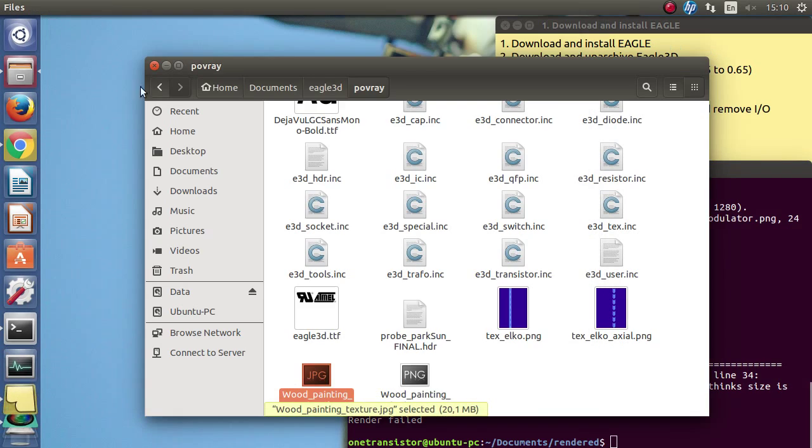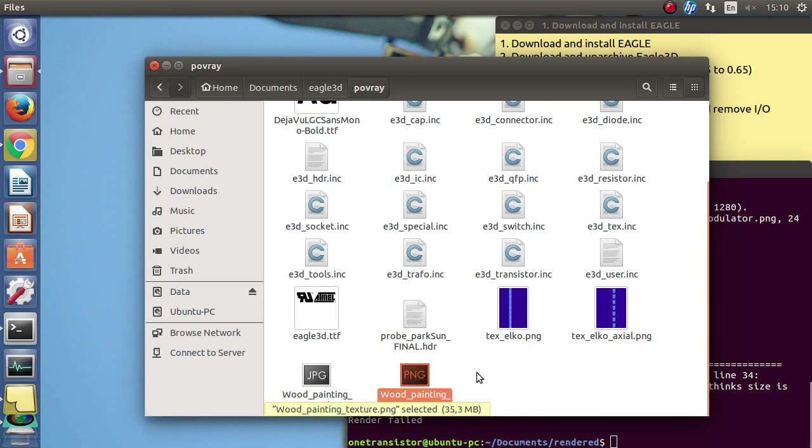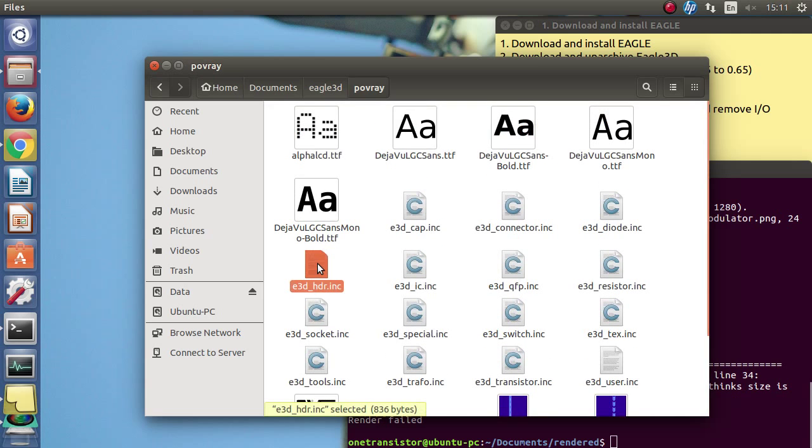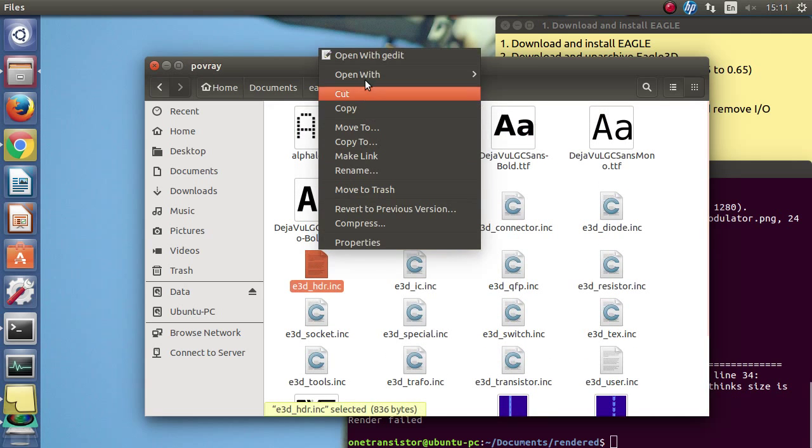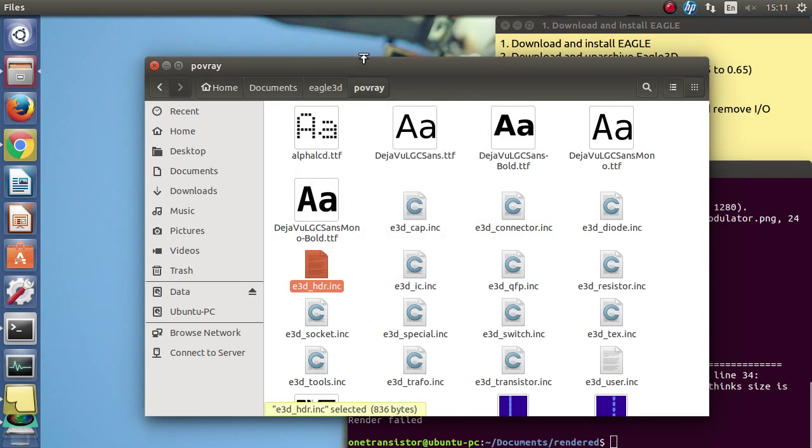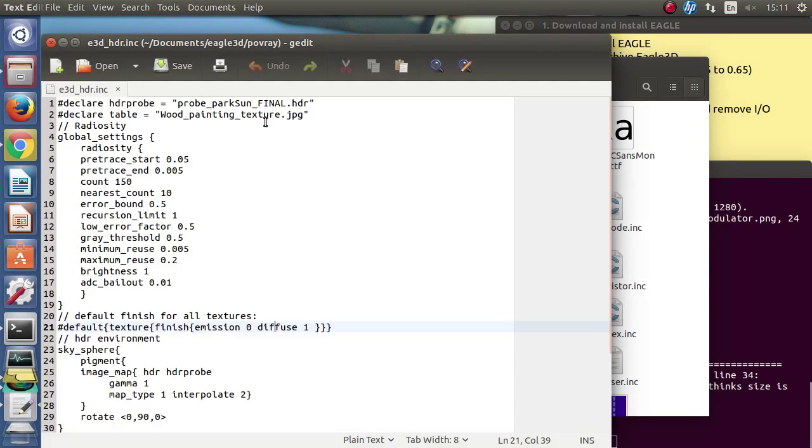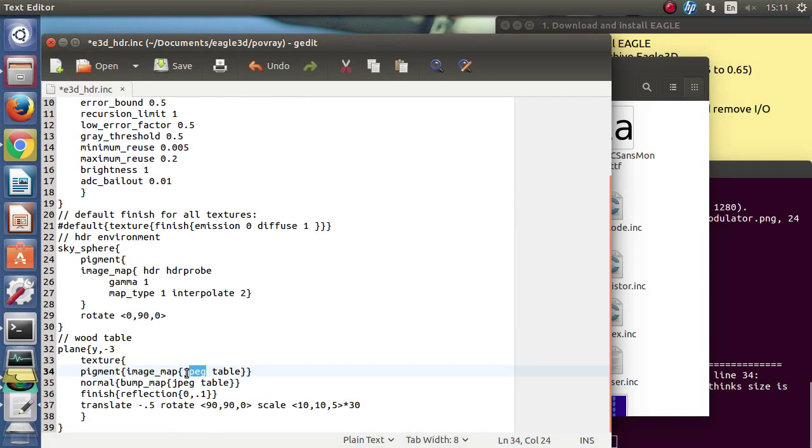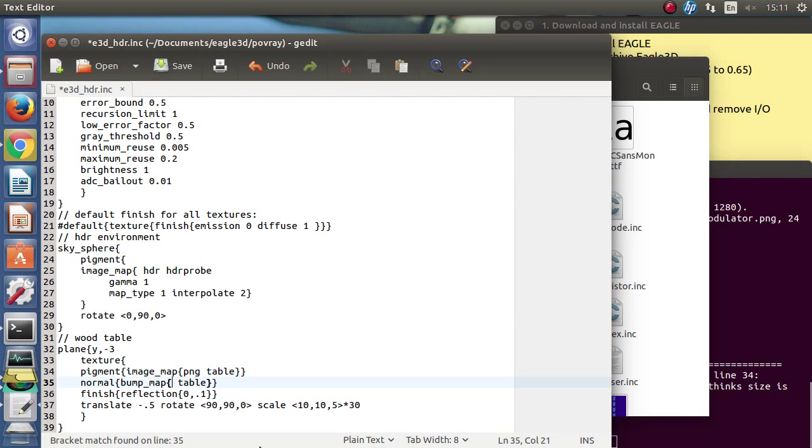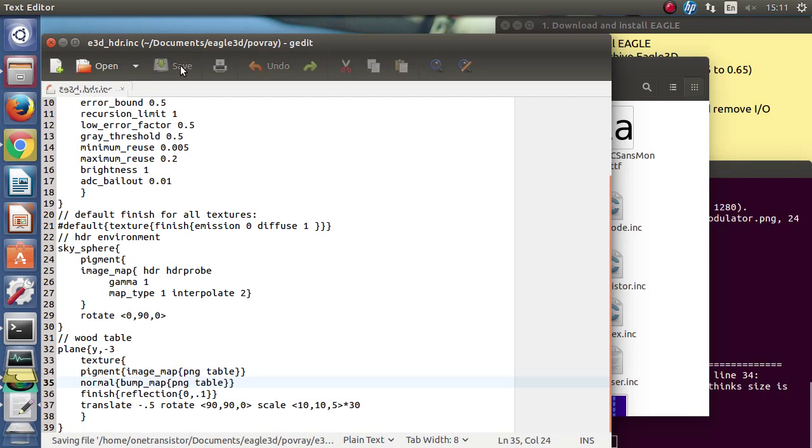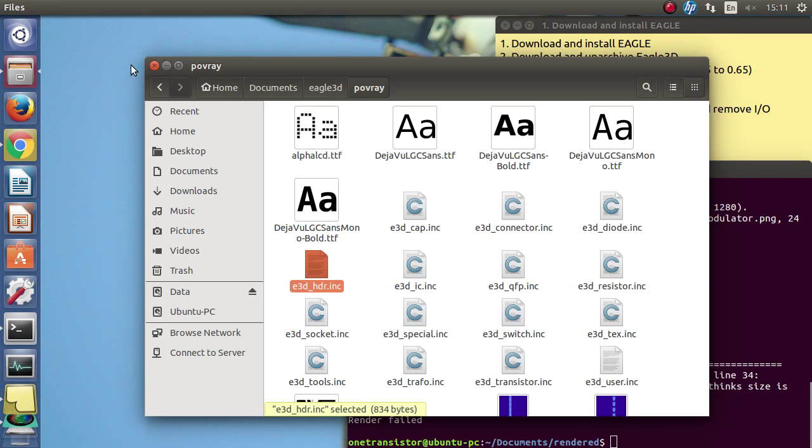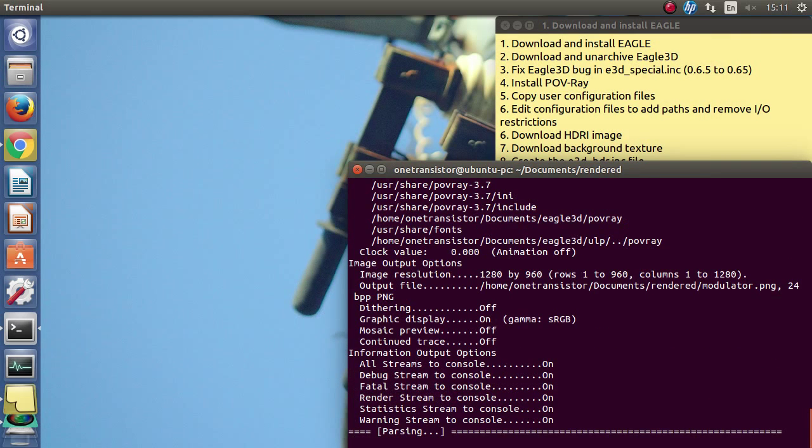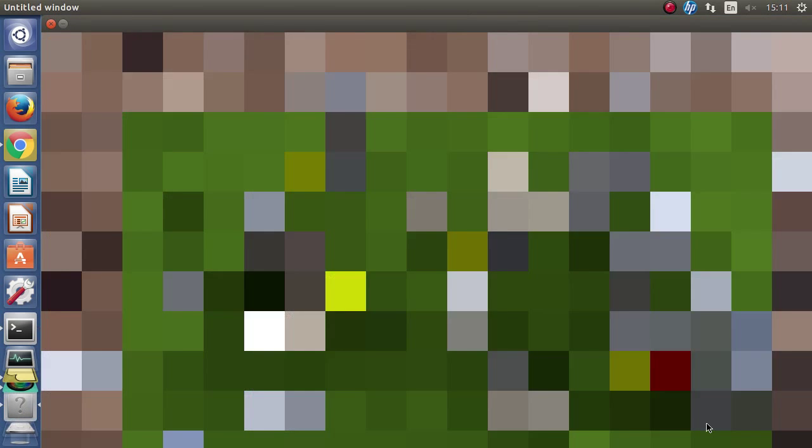I got the png image. Now I must modify the e3d hdr include file and change filename and also the declared type of image. Now I can try to render again. And this time it works.